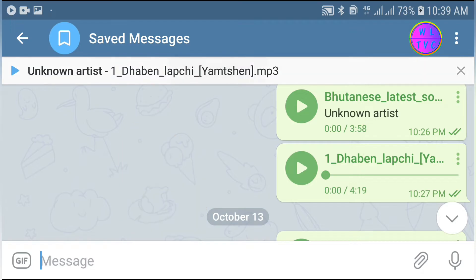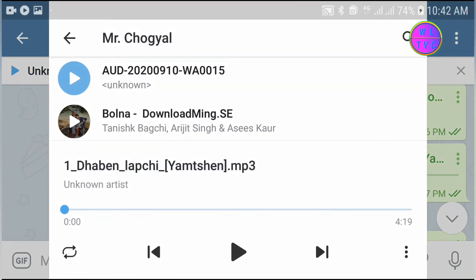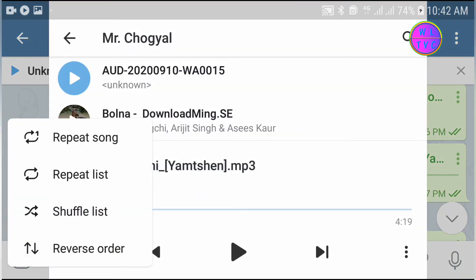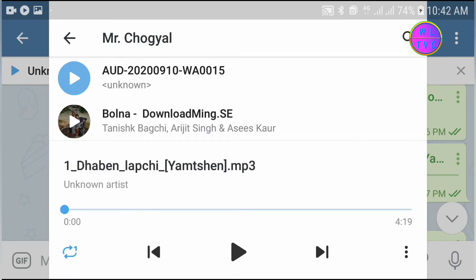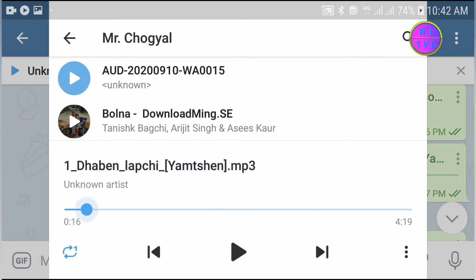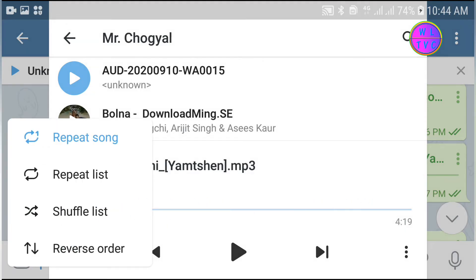Here we have four options: repeat song, repeat list, shuffle list, and reverse order. Tap on repeat song and this single music will be playing over and over again. Here you can see we have selected the first one, which is repeat song.